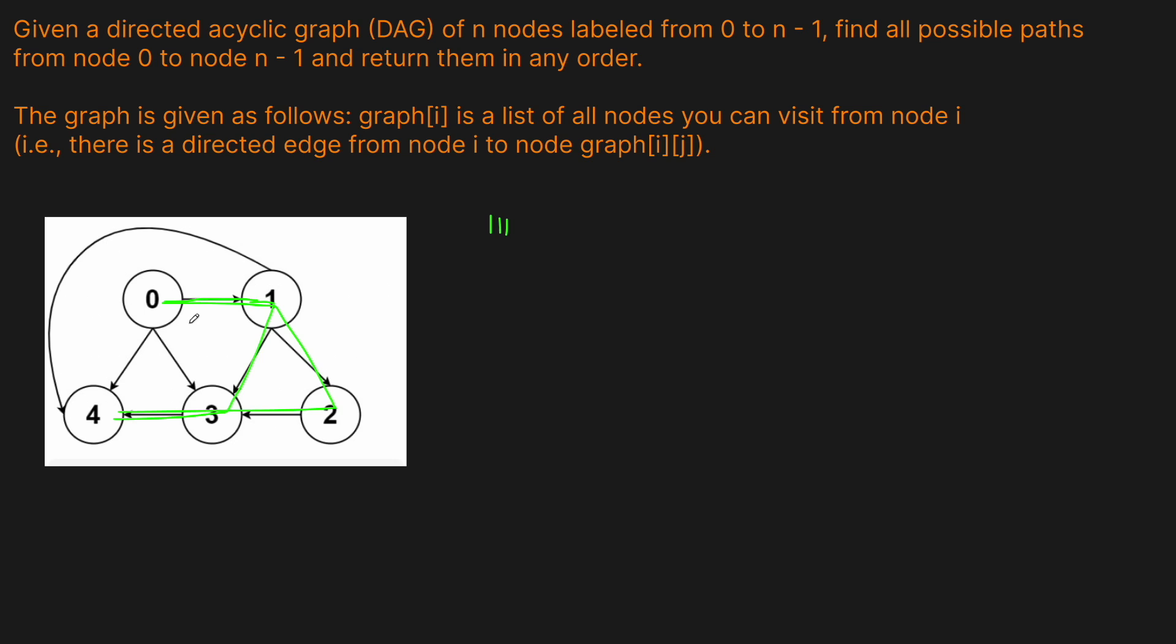And then what we could do is we could also go from 0 to 3. So that is 4 total. Or we can just go from 0 to 4 directly. So that is going to be a total of 5 different paths, right? Pretty simple.